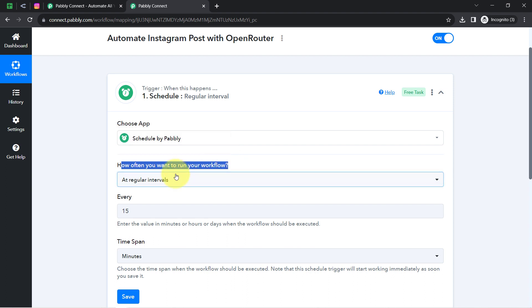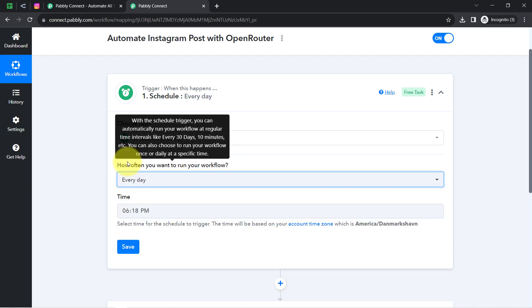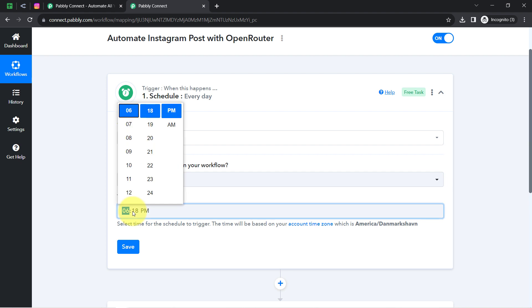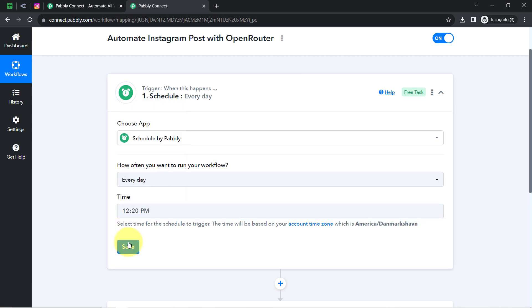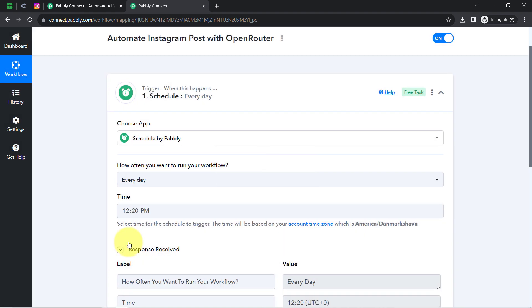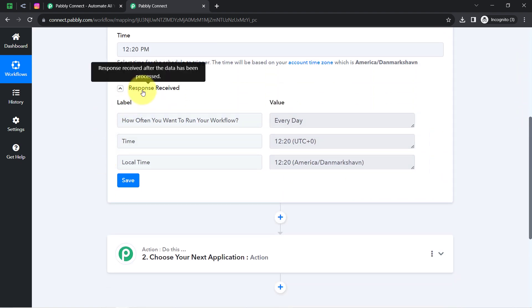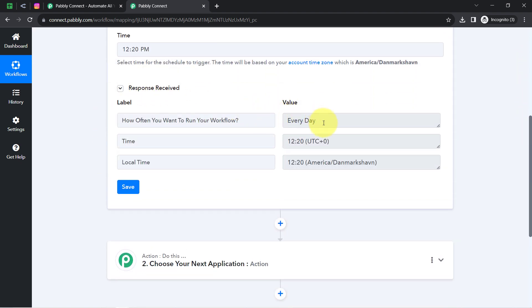I want to share the post on Instagram every day, so I will select 'every day'. It is asking how often you want to run your workflow. I would like to run my automation every day and you can also specify the time — how about 12:20 PM every day. Clicking on save, and in this way my workflow will be scheduled for every day, as confirmed in the response.